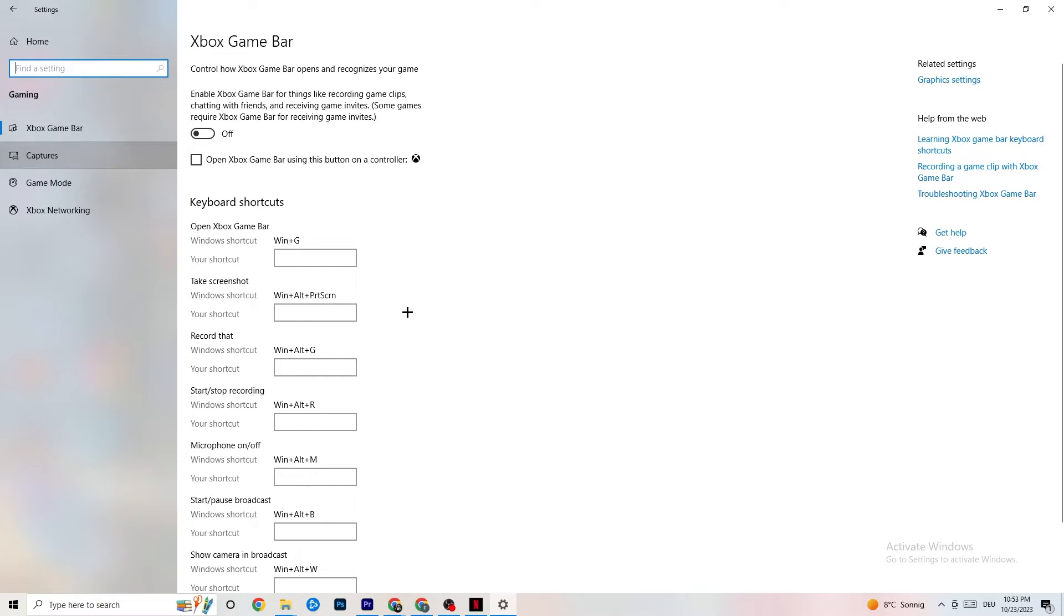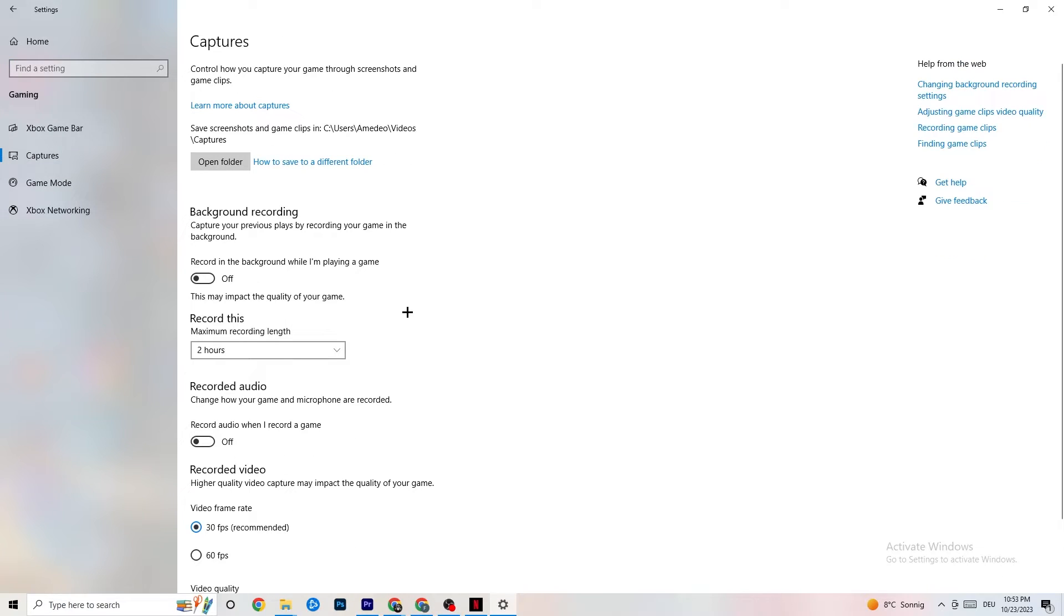And once you've finished with that, I want you to click onto Captures. This will take quite a while. And if you're on Captures, I want you to go to Background Recording. Go to Recording in the background while I'm playing a game. And obviously, guys, please turn this off and check if this is turned off once in a while.